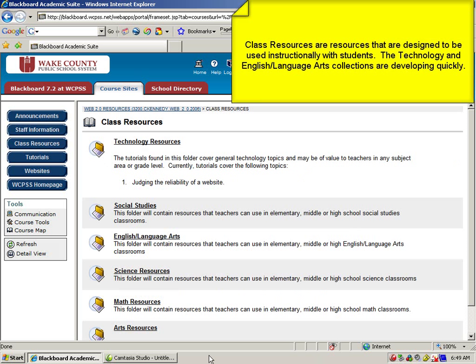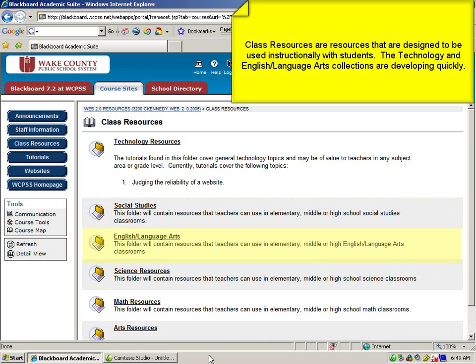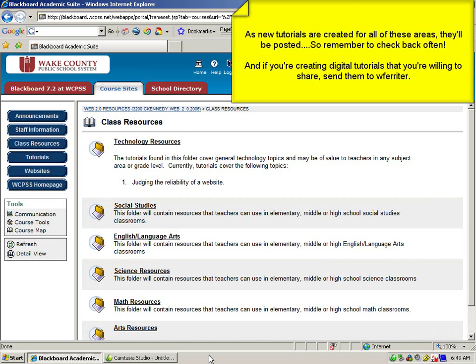The two areas that are growing the fastest are Technology Resources, found here, and English Language Arts Resources, found here. As new tutorials are created for all of these areas, however, they'll be posted, so remember to check back often.